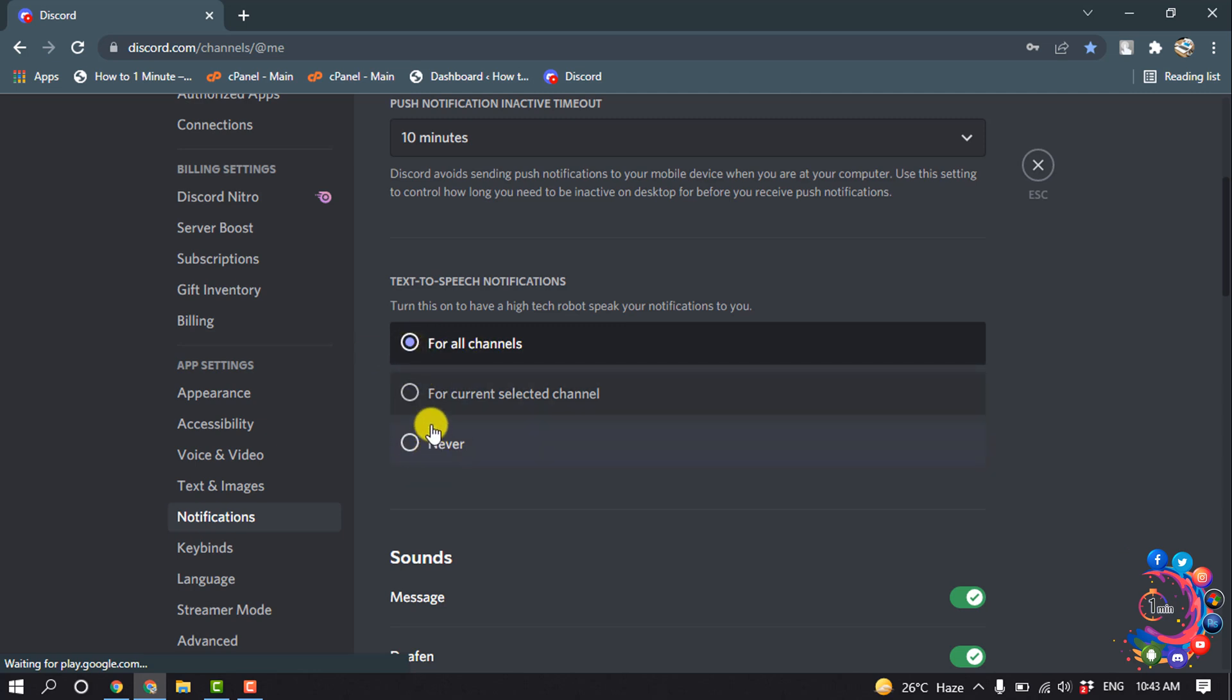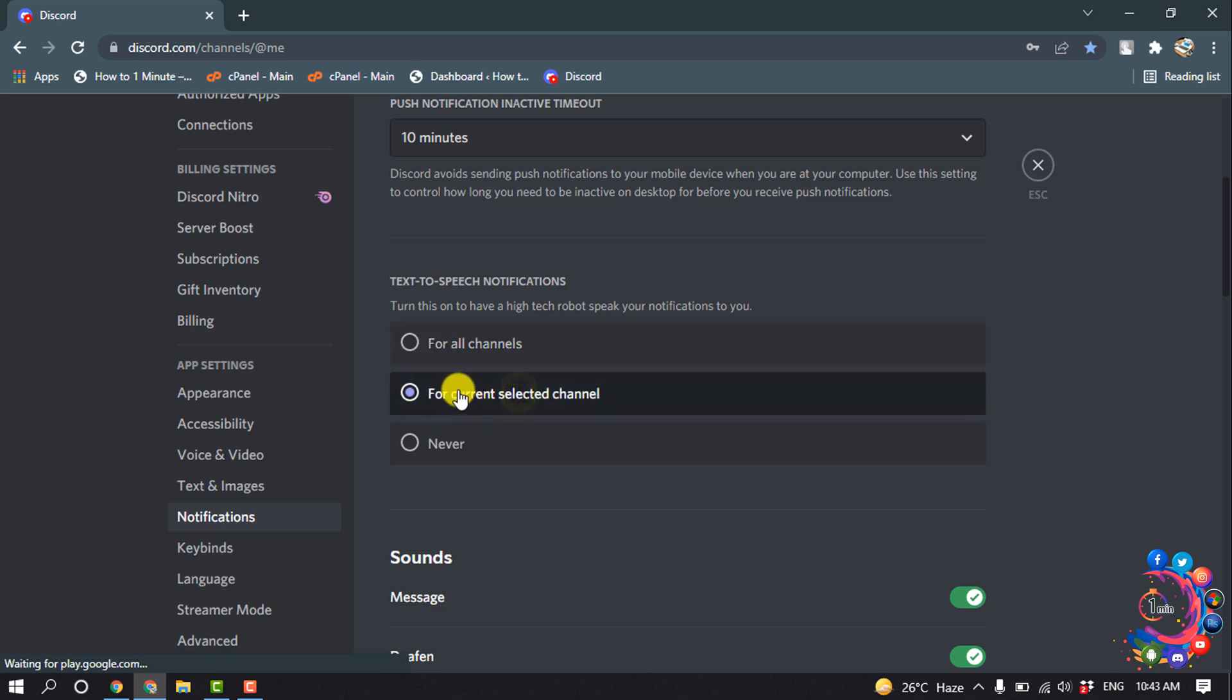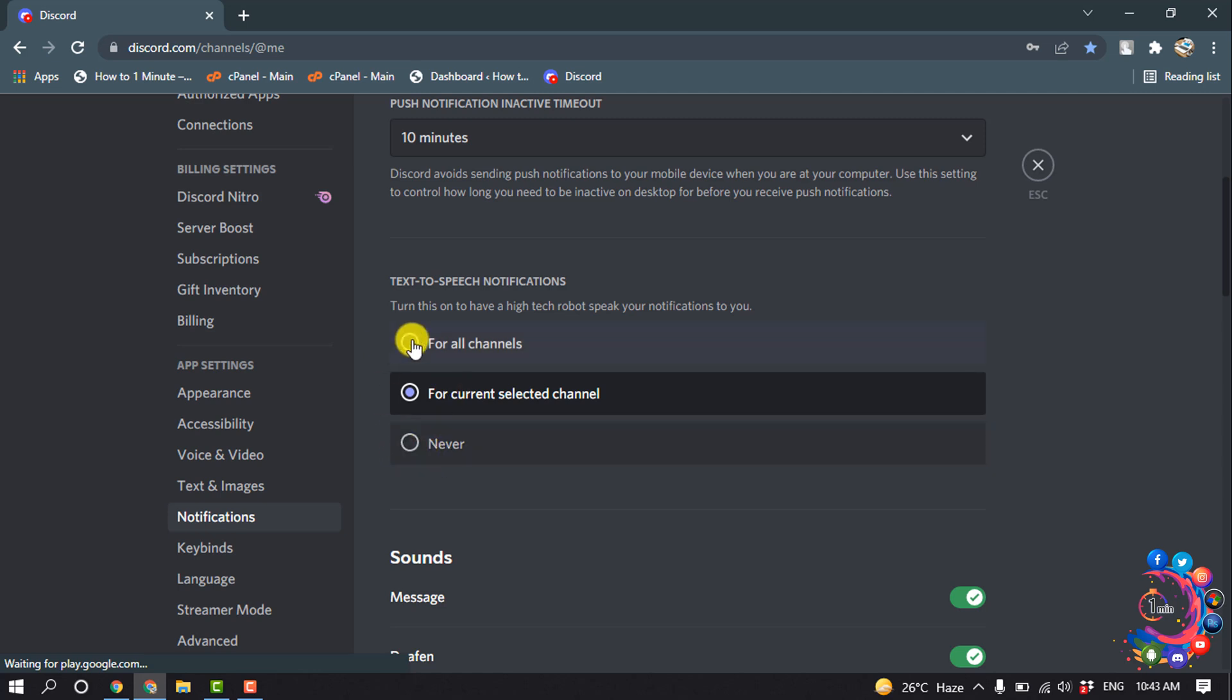If you want to get notifications for the current selected channel, you can select this option. And if you don't want to get any notifications, you can select this. So I'm going to select this option from here, and after that go to Text and Images.